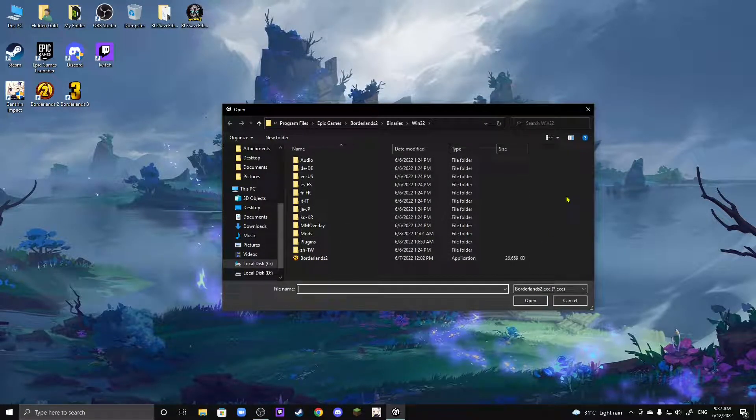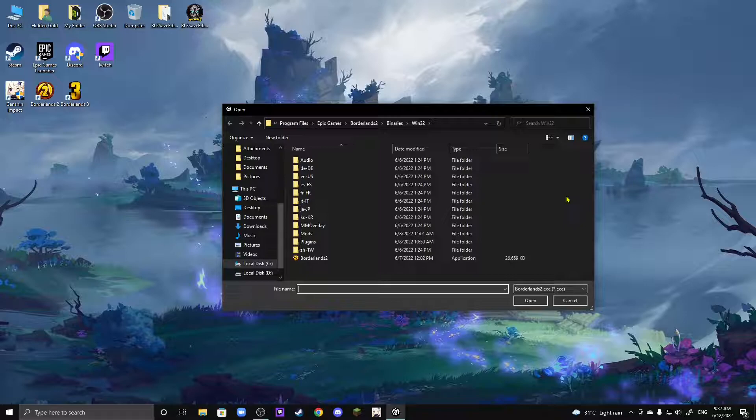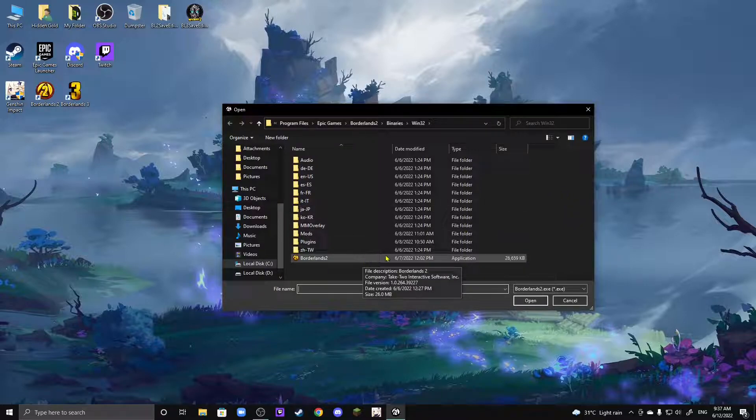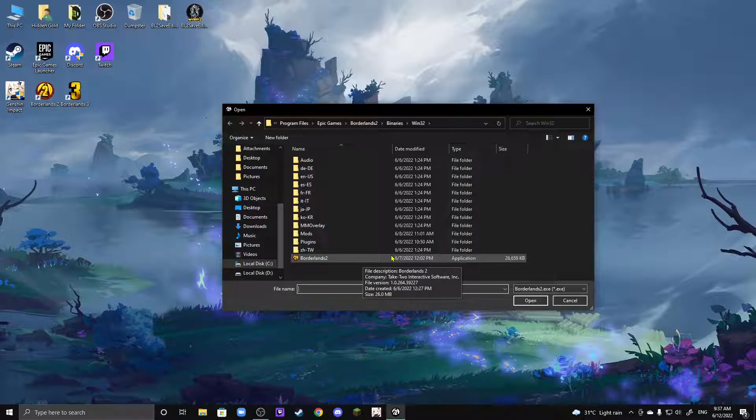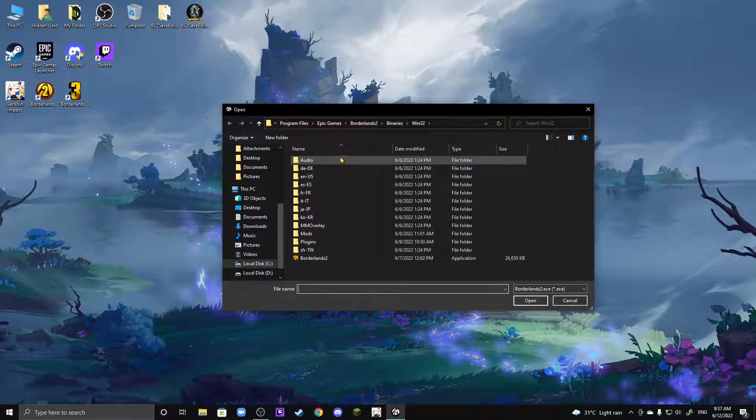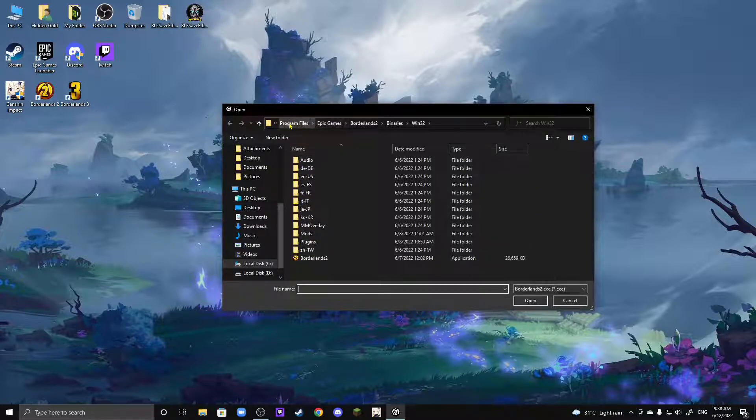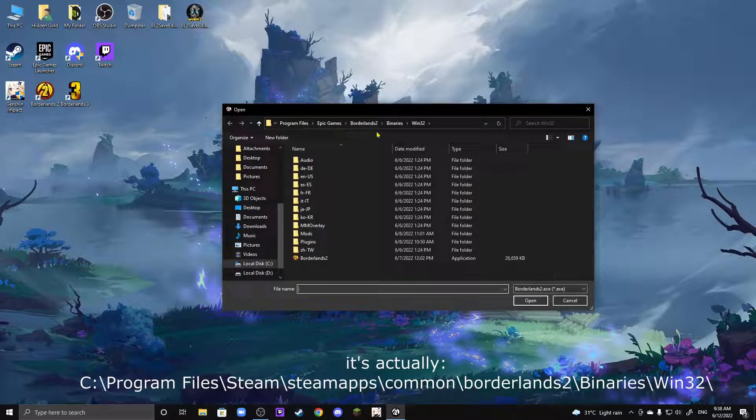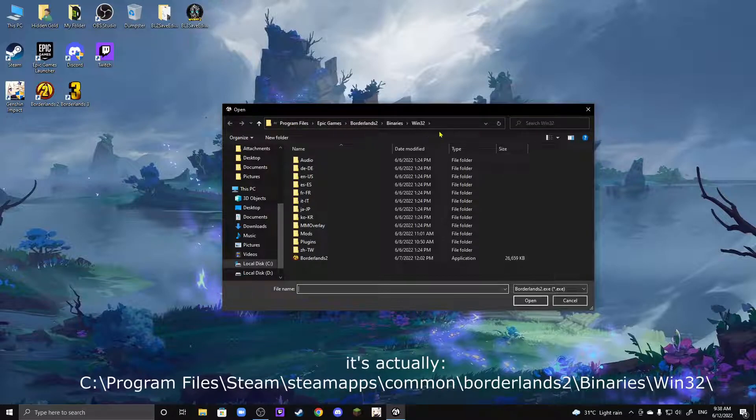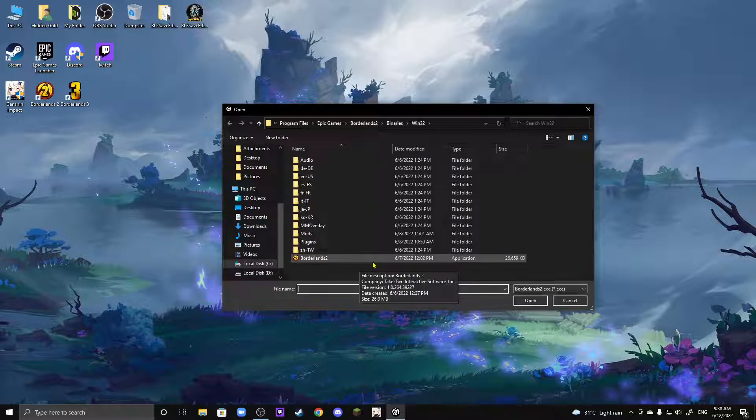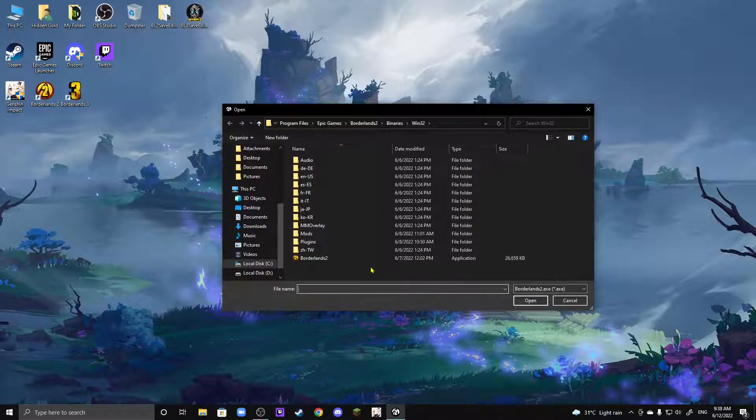Now, a common issue I notice around here is that some people don't actually know where their Epic Games Borderlands 2 .exe file is, and I'm going to explain it for both Steam and Epic Games. So, for Steam, you're going to go to Program Files, and then after that, Steam, SteamApps, Borderlands 2, Binaries, Win32, and then you'll find your .exe file there.